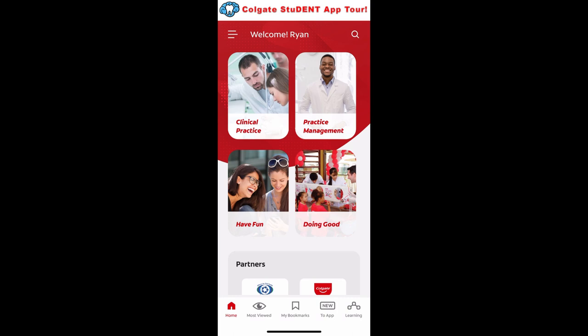The Colgate Student app is designed to support you in becoming a talented and skilled dental professional. Let's take a quick tour of what's here.